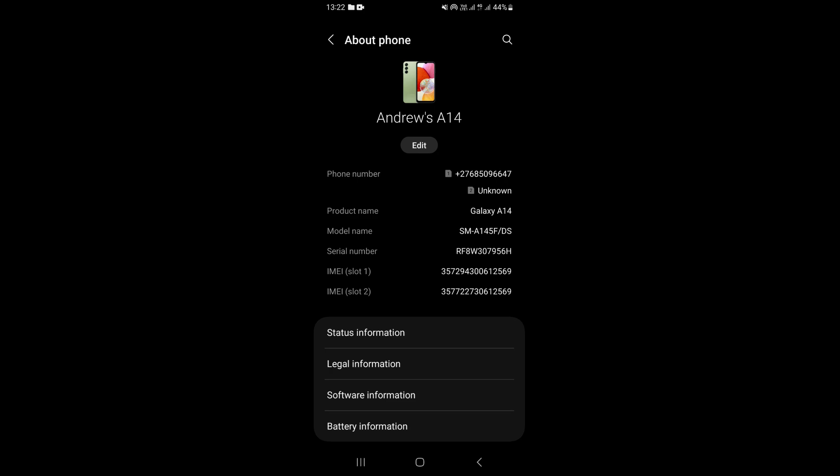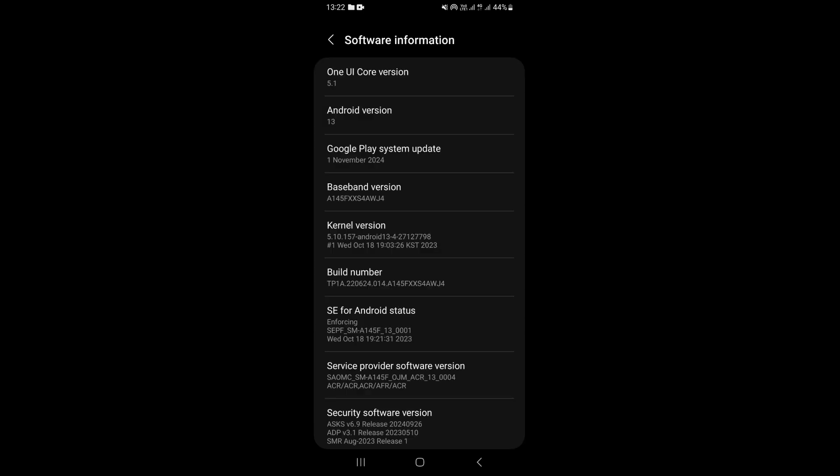Once you're here, click on software information. Then come to where it says build number and tap this option seven times.